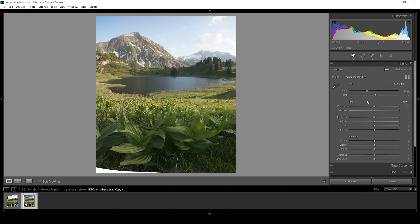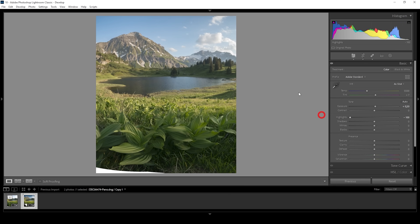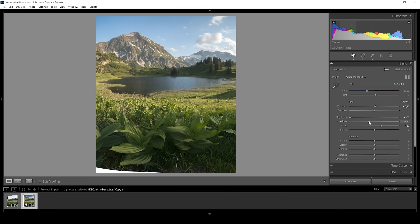I'm not going to change the white balance, but I want to bring up the exposure just to get some more details out of the darkest spots. Then I'm going to bring down the highlights since I want to reveal details in the sky, and I'm going to bring up the whites, which will add back some contrast. At the same time, I'm going to drop the shadows for more contrast, while I also increase the blacks to fix those very underexposed parts.